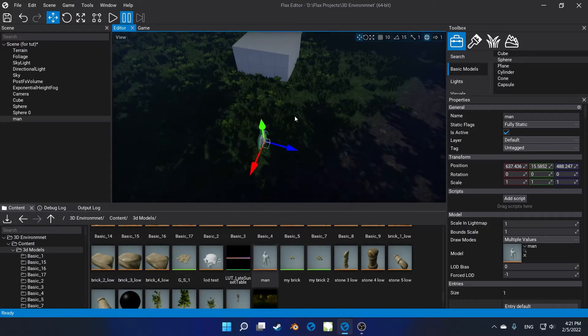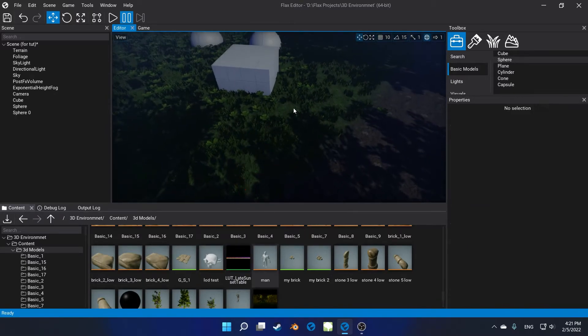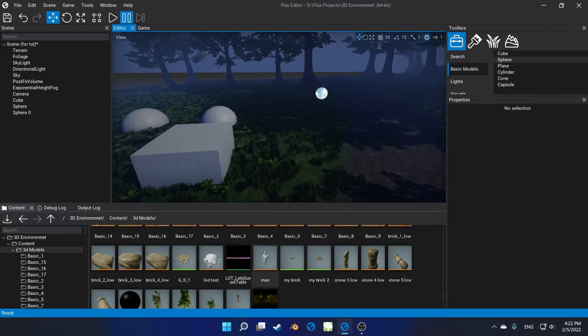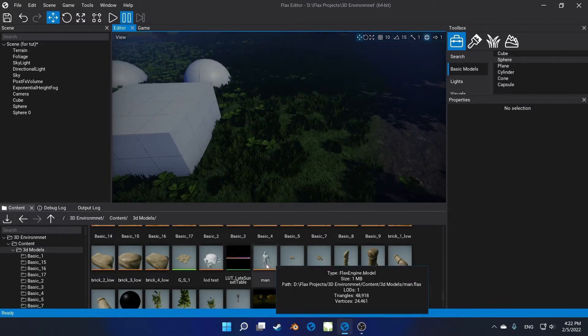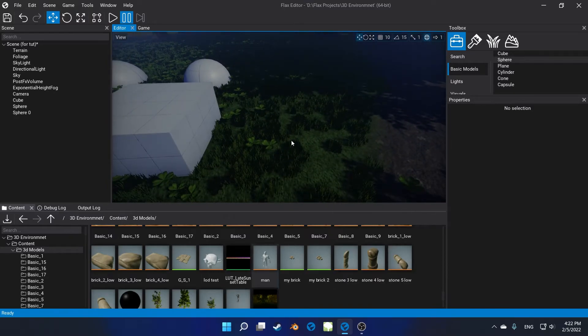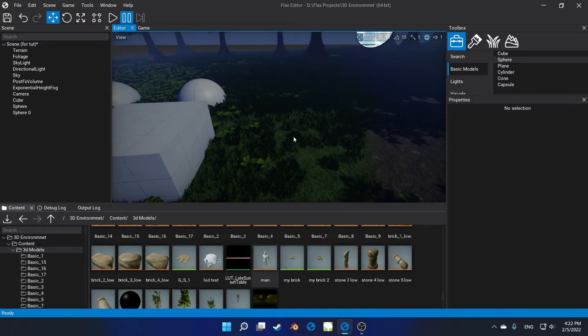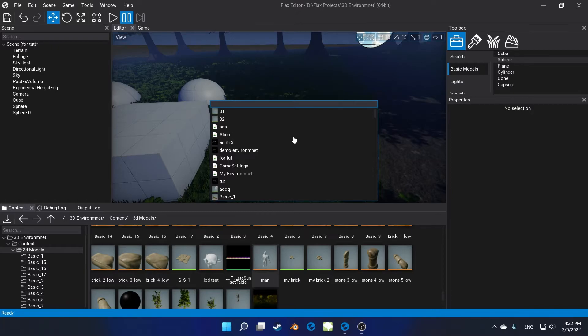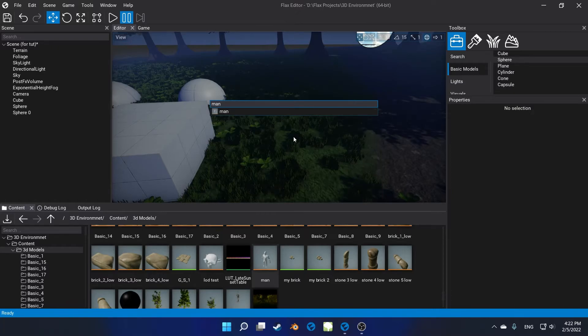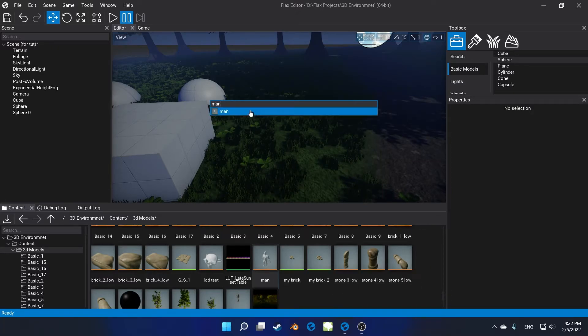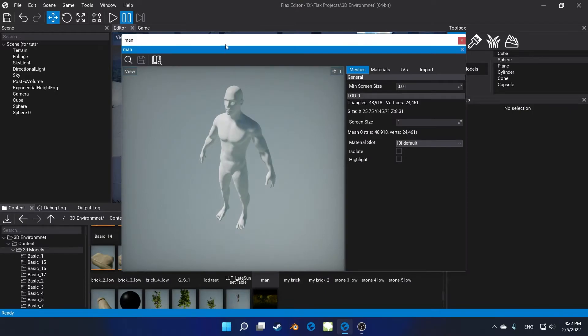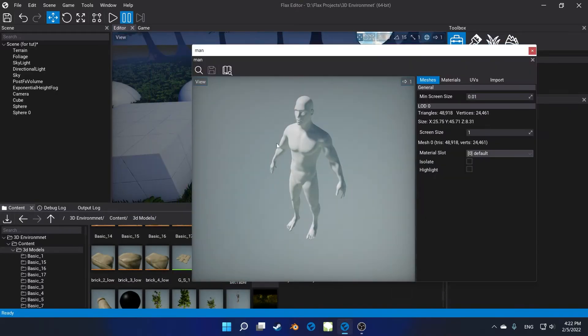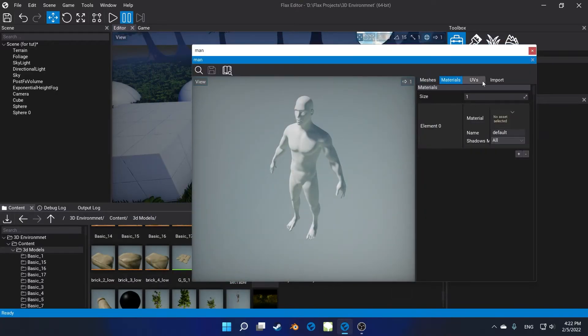Tip 4: Content Finder. This is a quick way to access all of your items in the content section - materials, 3D models, and other items. Just search for its name.